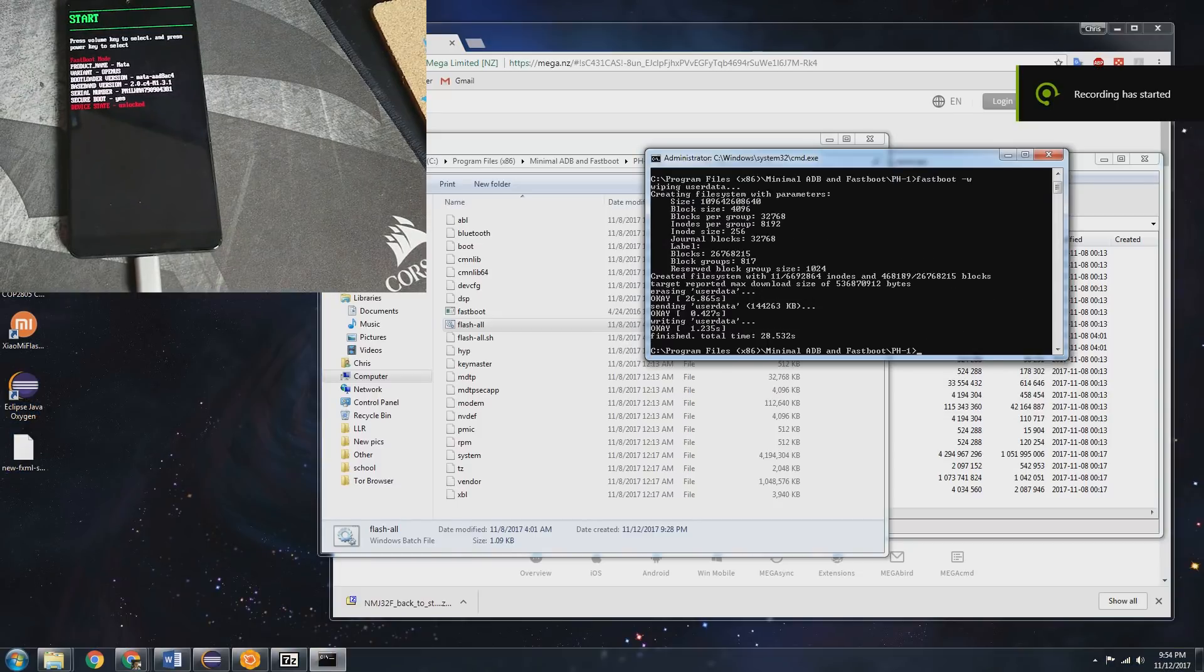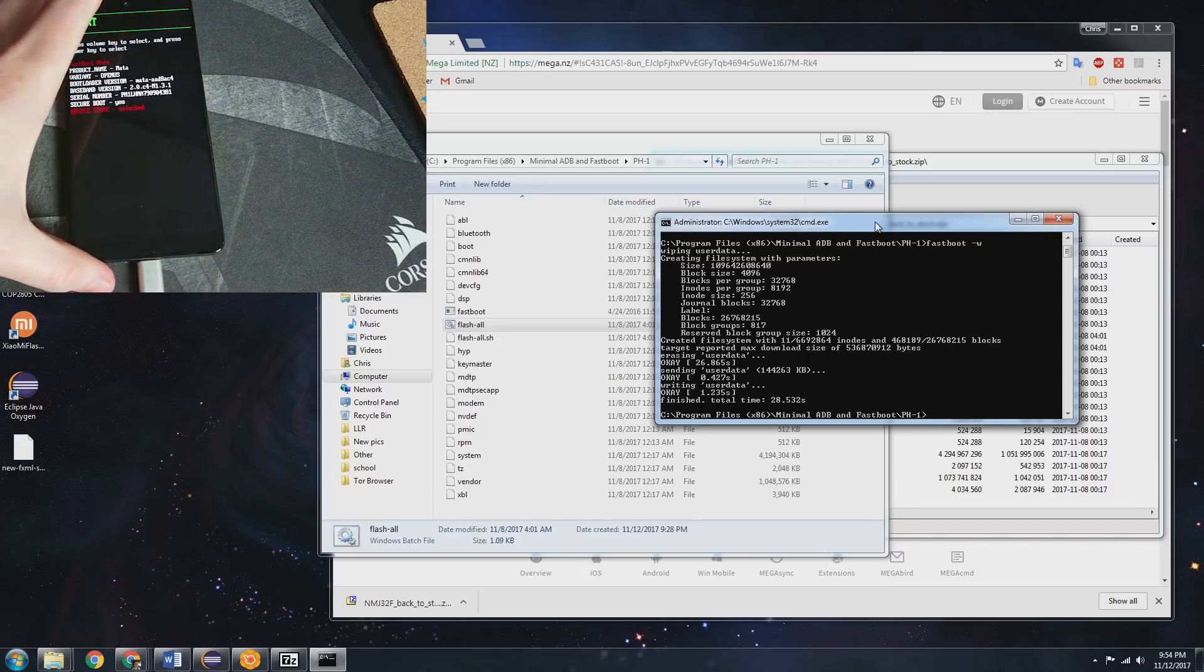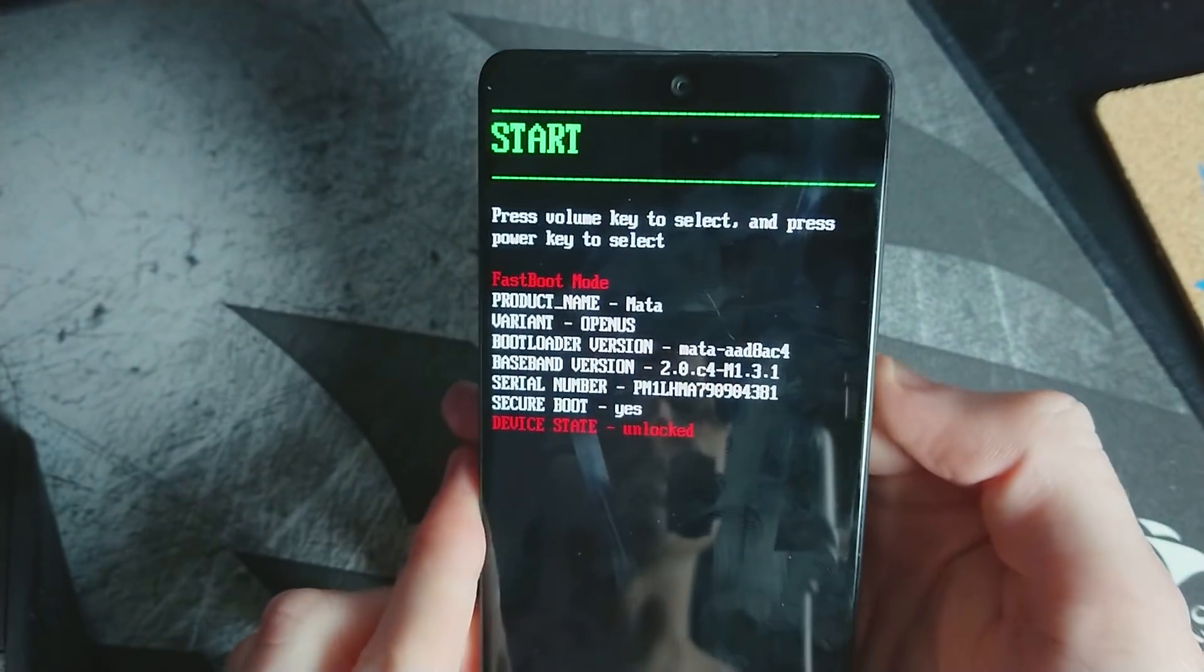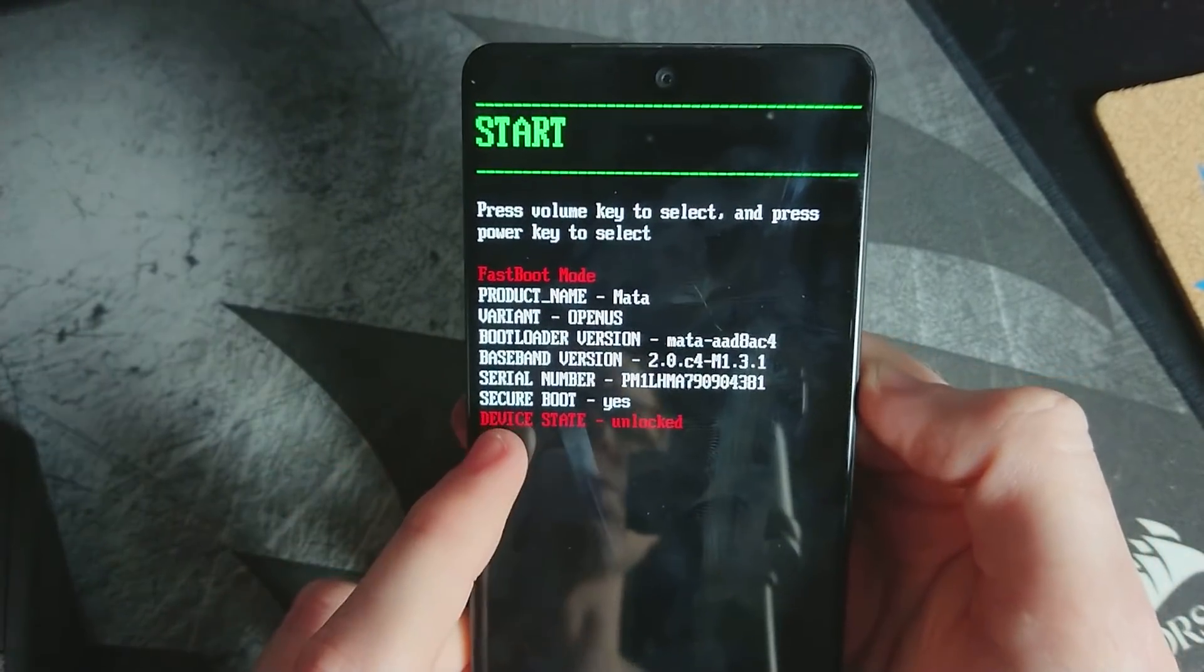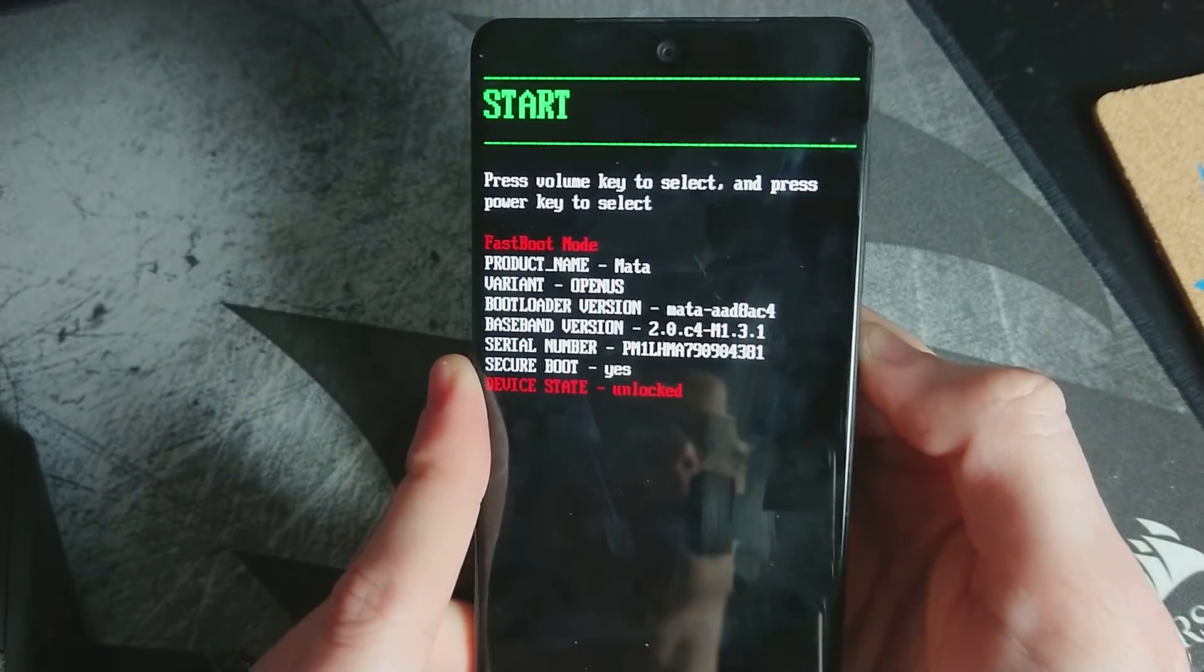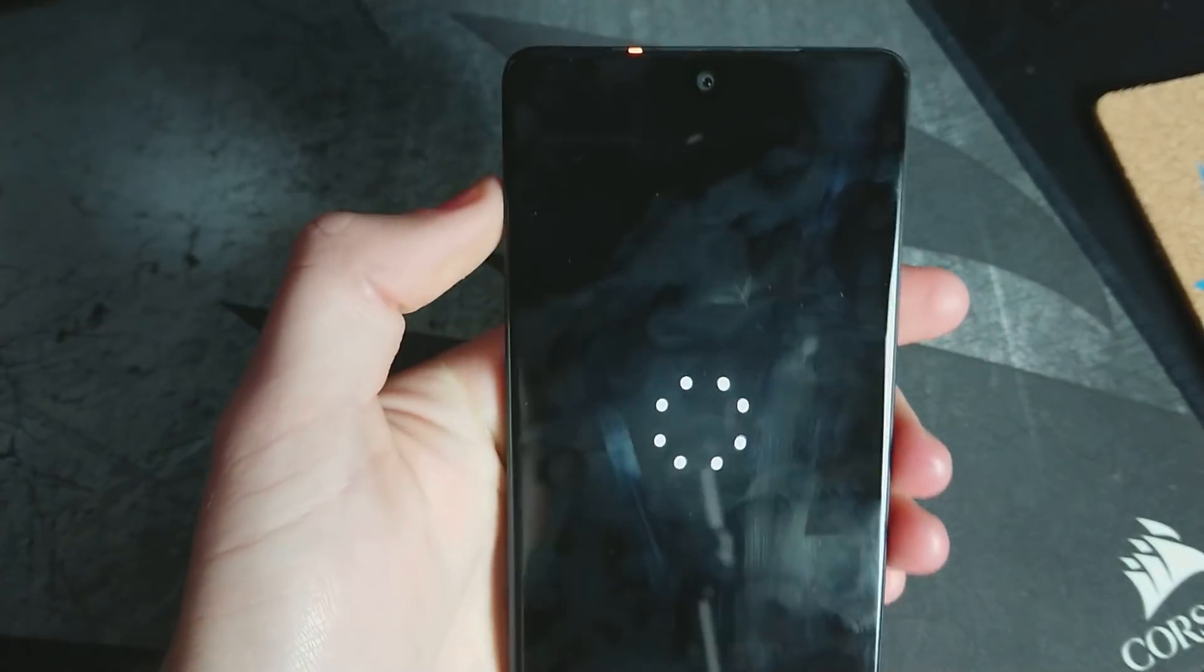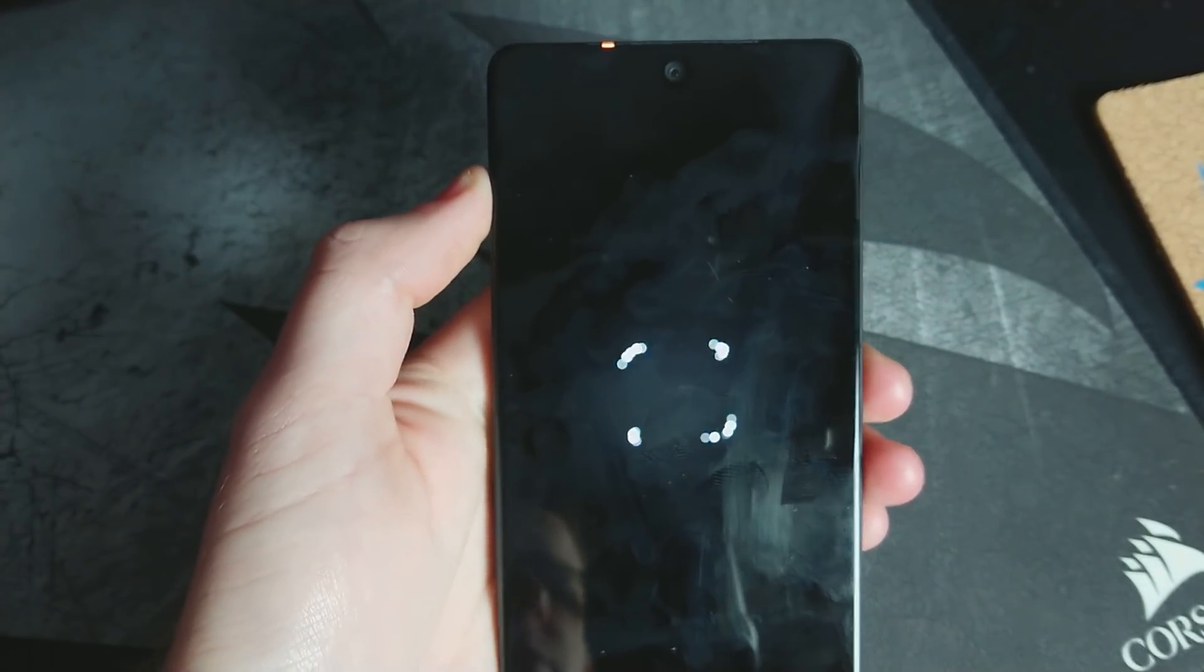Alright guys so now it is finally finished, took about a little over 10 minutes so be patient during all this. Let's go ahead and just restart the phone now. We'll get back into locking the bootloader once again in just a moment. We just want to reboot the phone and see if that works here. Boot animation, so it looks like we are off to a good start.